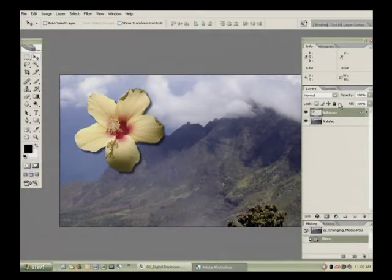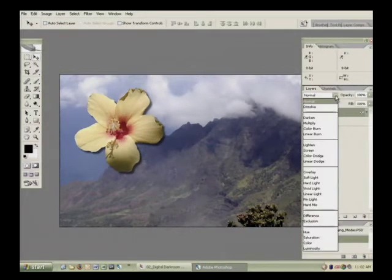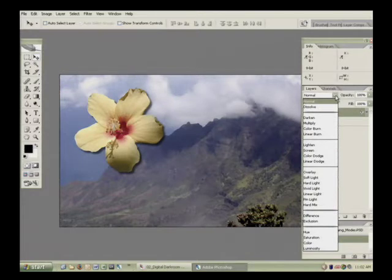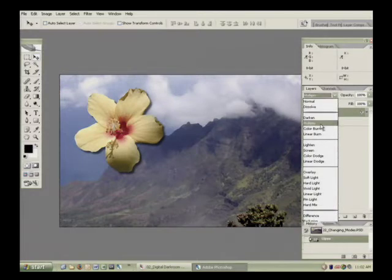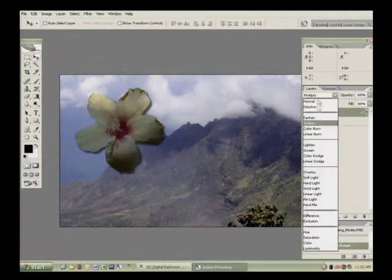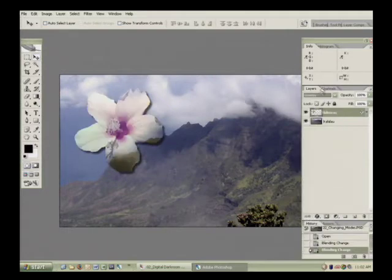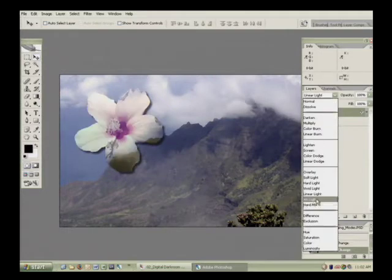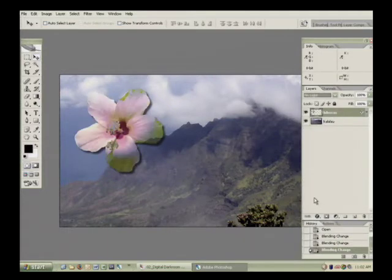The default blend mode is normal and there's this long list of blend modes. Most of you don't really memorize what these are, you just kind of go through the menu - was it that one? No, was it that one? - and you're just trying them out, trying to see which one you like.